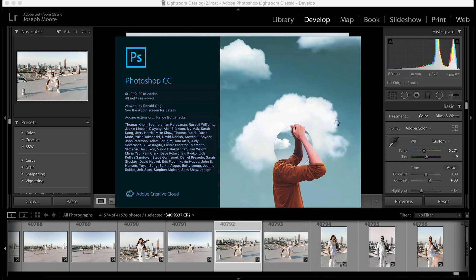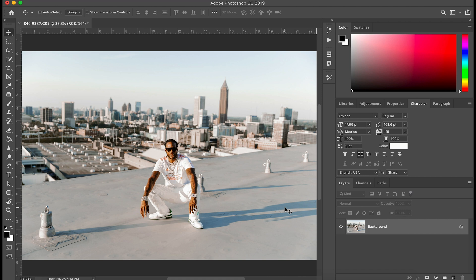We're going to send it to Adobe Photoshop, so let's click that. This will bring up Photoshop CC — let it load. As you can see, it opens Photoshop with our image, including all the Lightroom adjustments already applied. Now we can make whatever edits or adjustments to this photo inside Photoshop that we want.